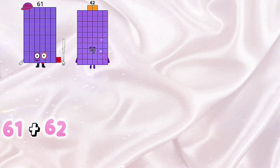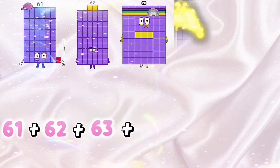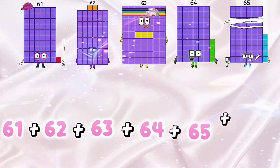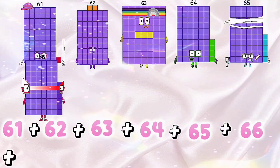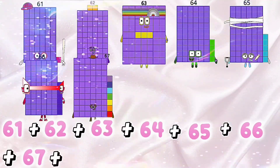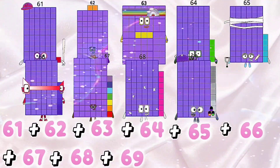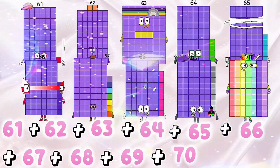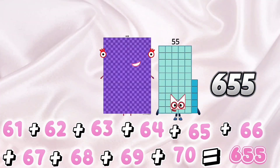61 plus 62 plus 63 plus 64 plus 65 plus 66 plus 67 plus 68 plus 69 plus 70 equals 655.